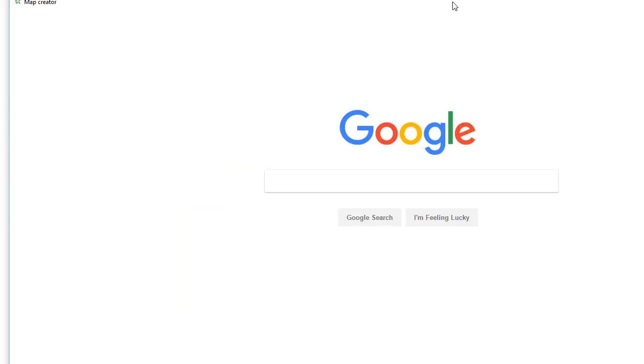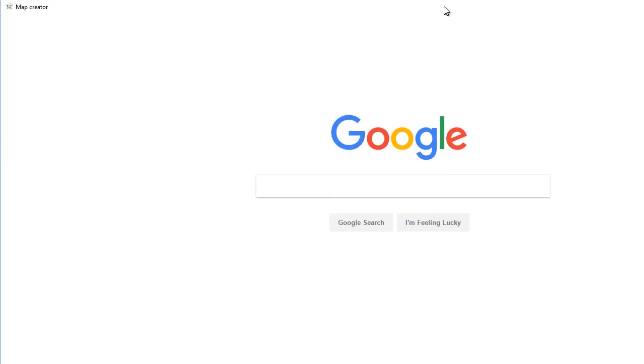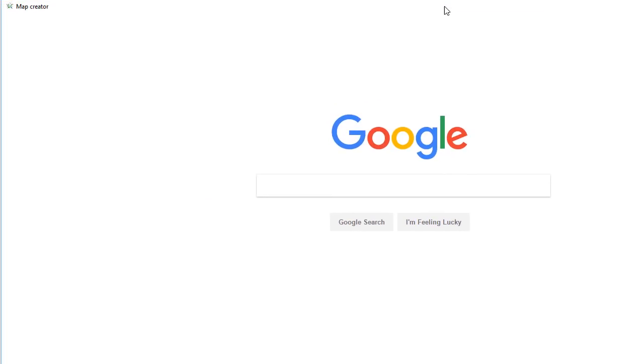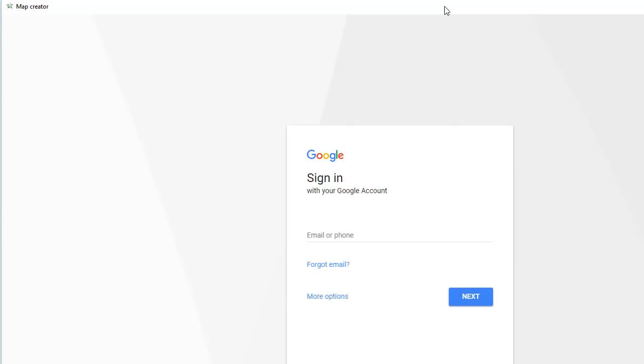And it will show you everything that it does—logs into your Google account. I'll speed this up.